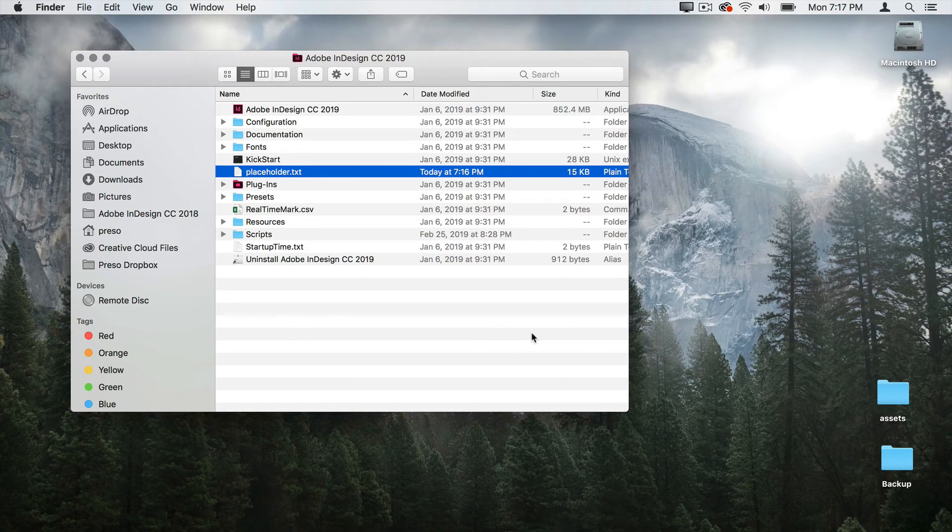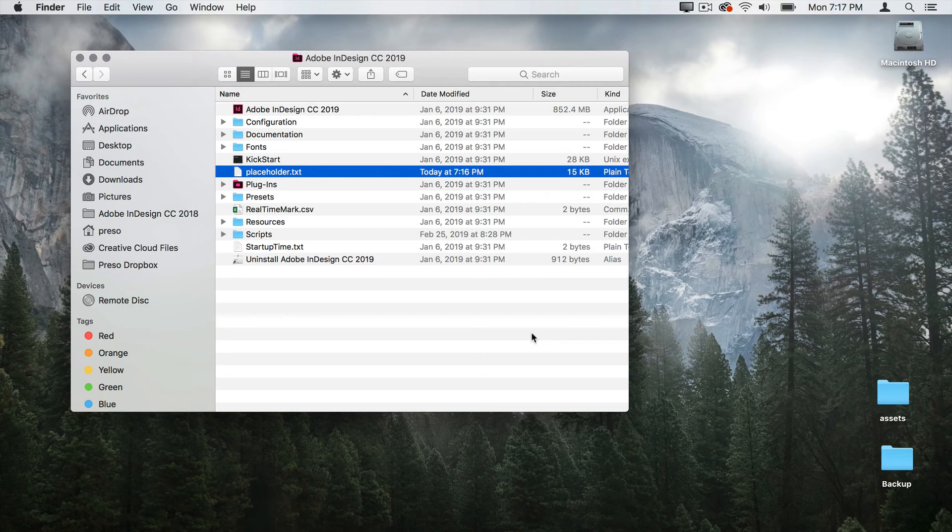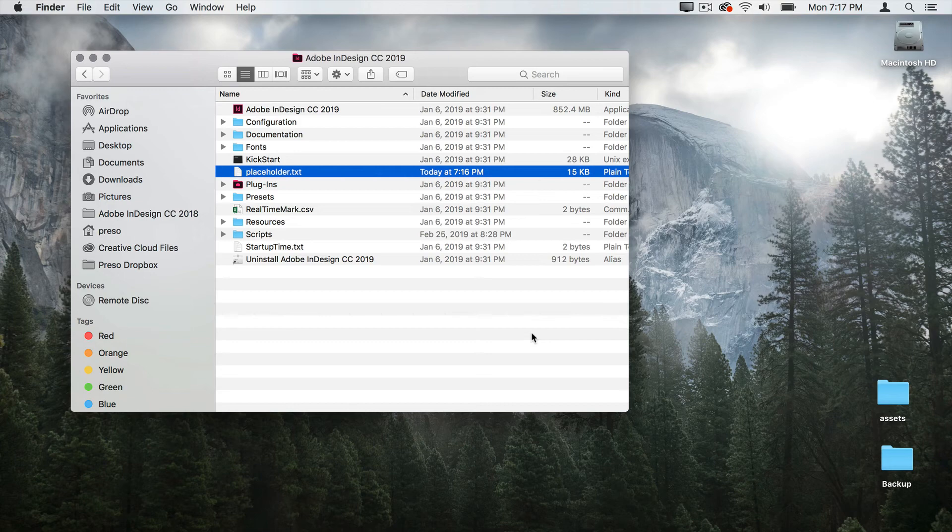Now you may want to have different files depending on the type of layout that you're doing. Unfortunately, they all have to be called placeholder.txt. So you can't keep them in the same place. I often have a folder full of other folders that are labeled client A, client B, different novels that I might be using the text of. And inside each of those are the placeholder.txt file.